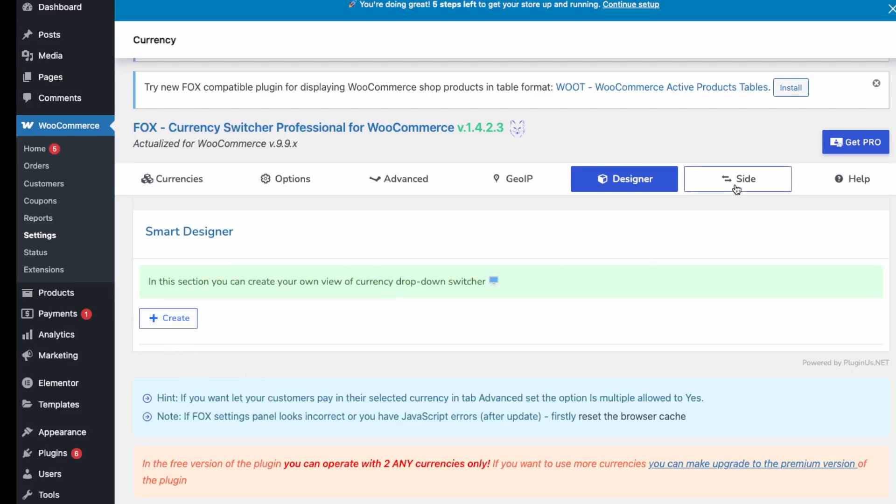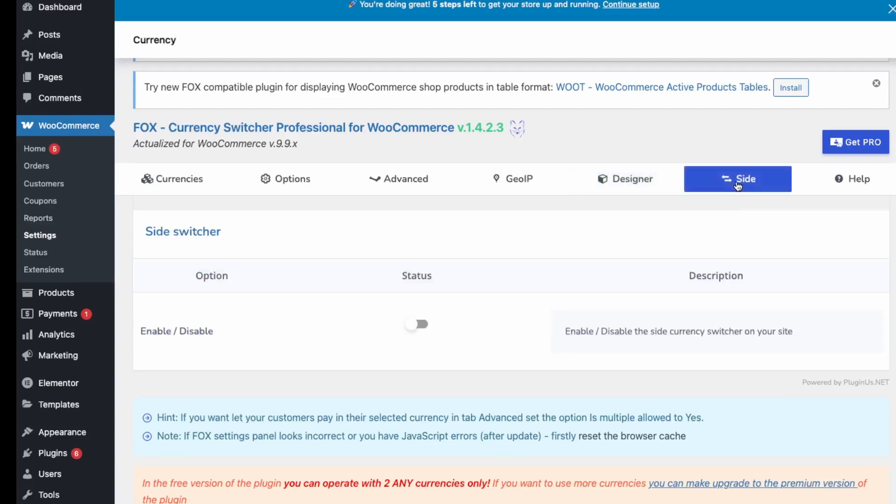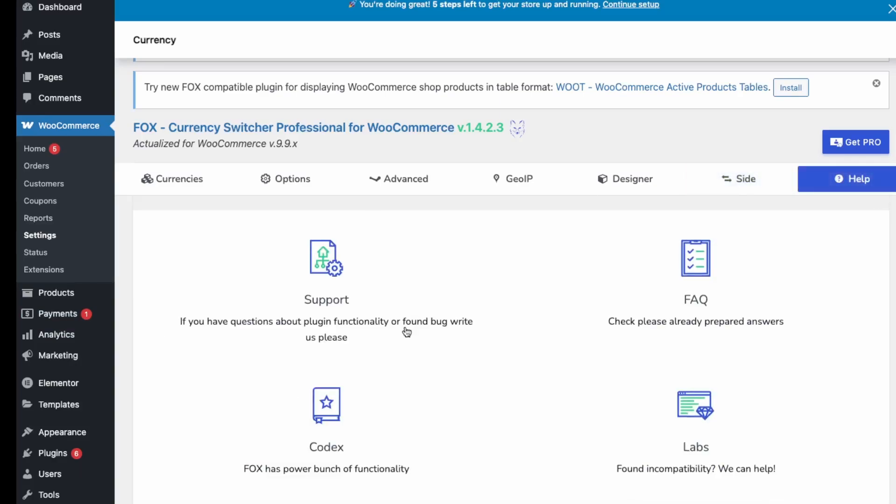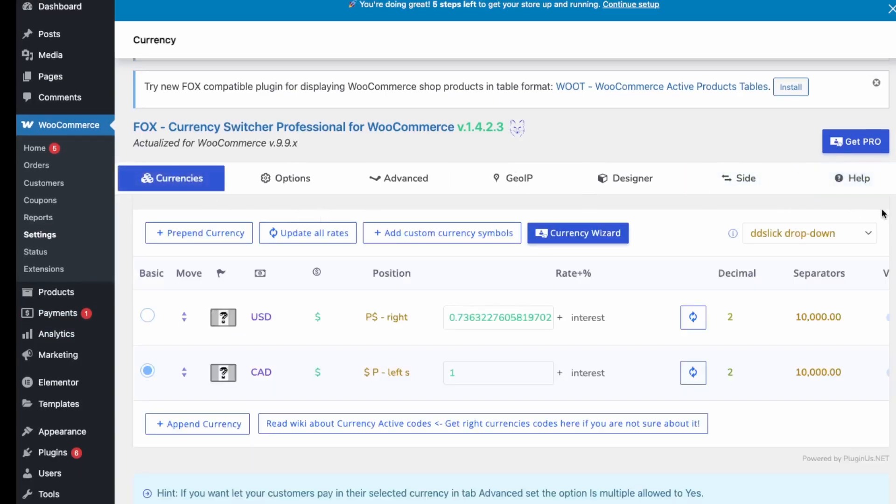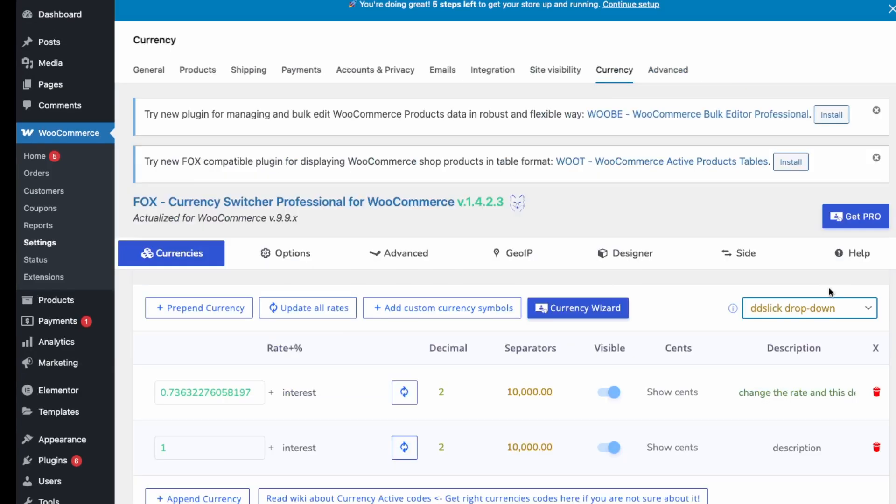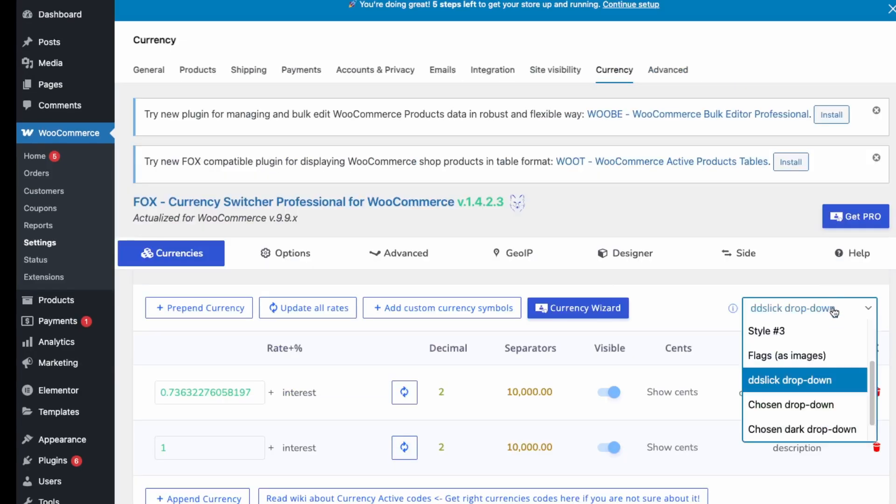Then Designer, this is just how it'll look like. I'll just stick with the default to save time. This is just the side switcher and then their help is over here.